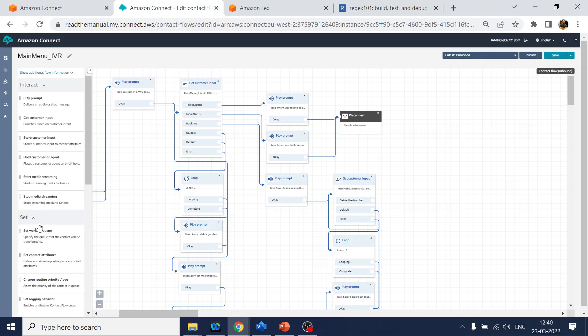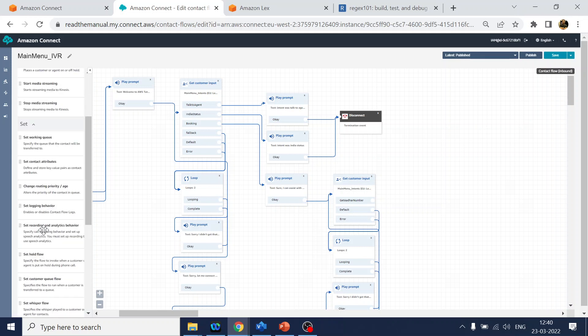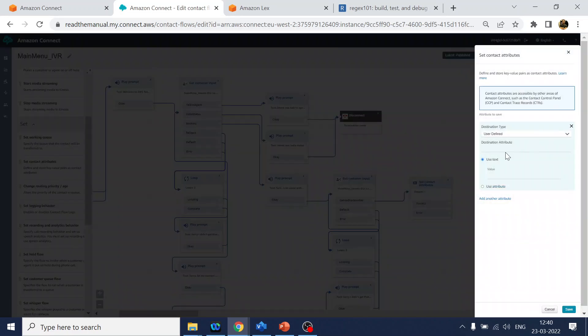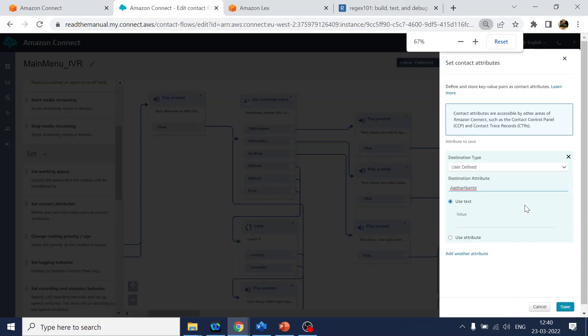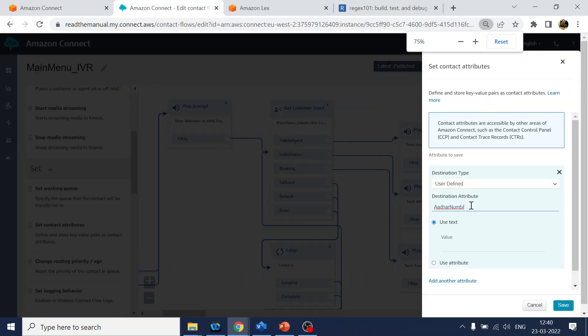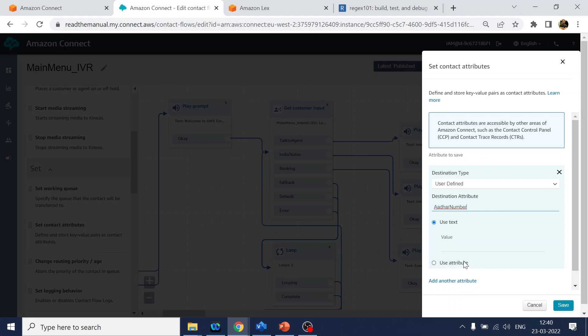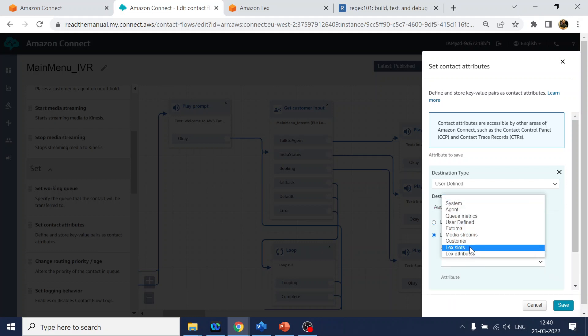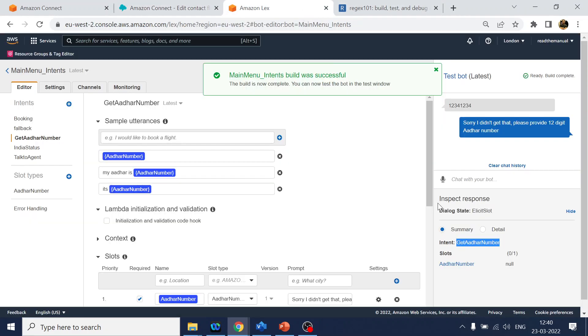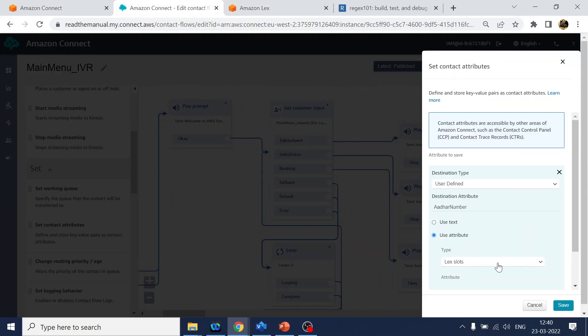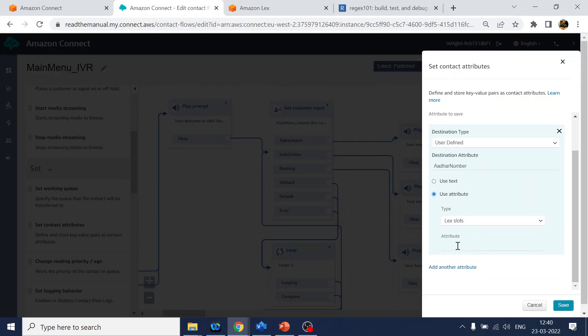Once we get the intent as Aadhaar card number, we have got the value which the user has entered. What I will use is set contact attribute. I will point to over here, and over here we will mention Aadhaar number. Now what we will use is select slots, and what was the slot value? Aadhaar number again. We will put it over here.